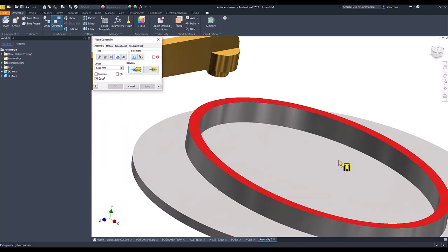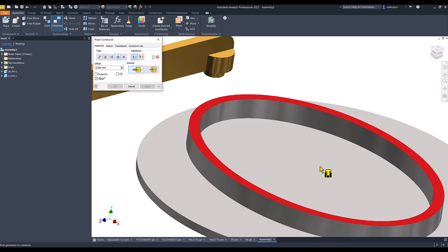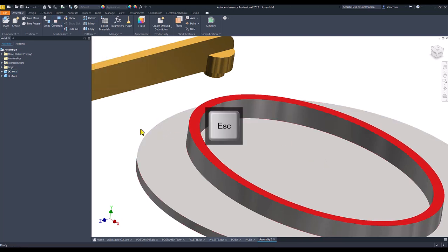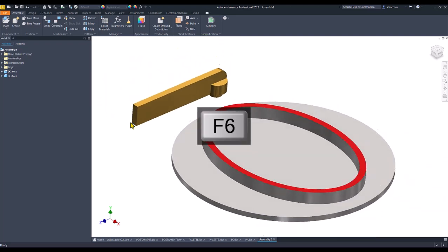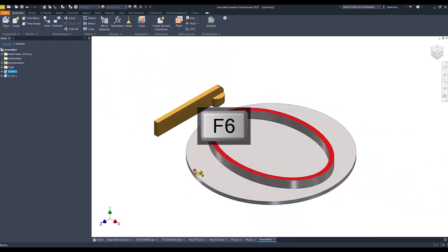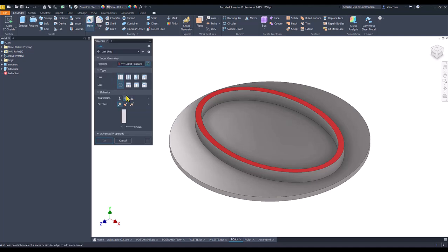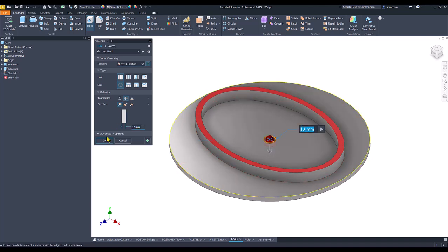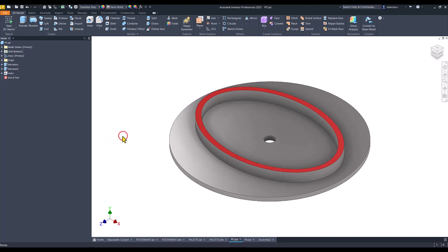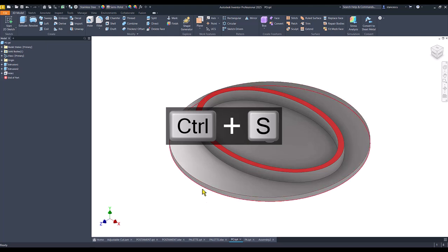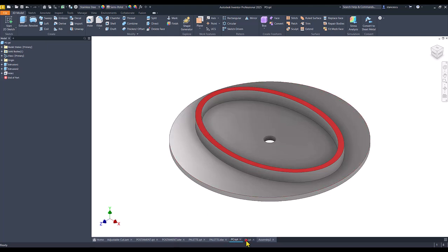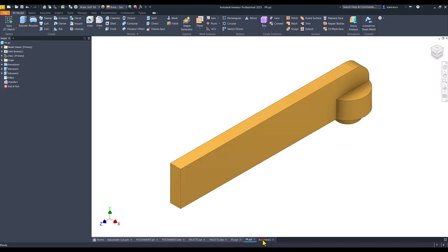But I forgot the hole here — oh my god. Double-click on this part: hole, 12, this face, this center, and through. Now it's OK. I save this and find it in the assembly.